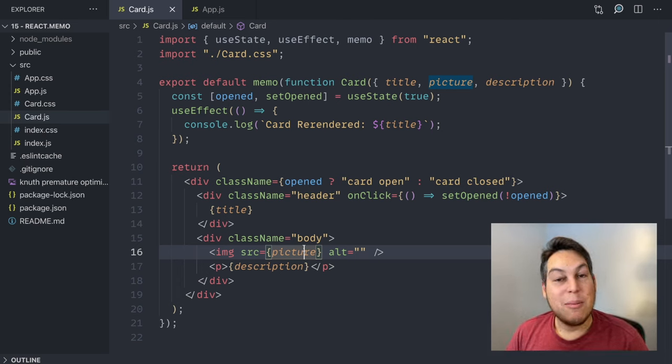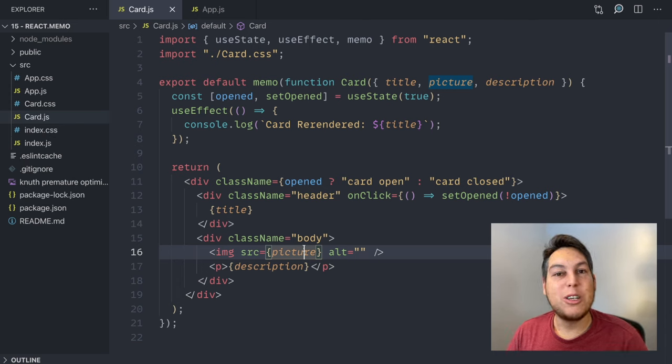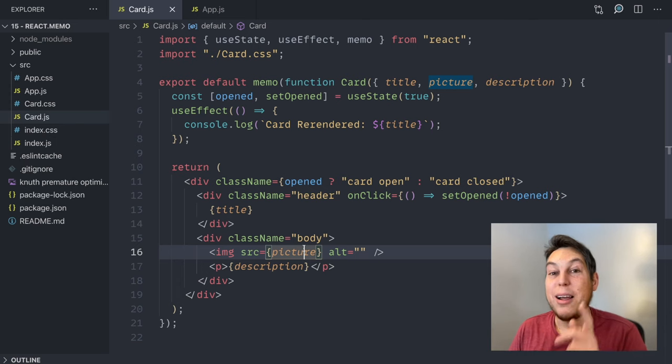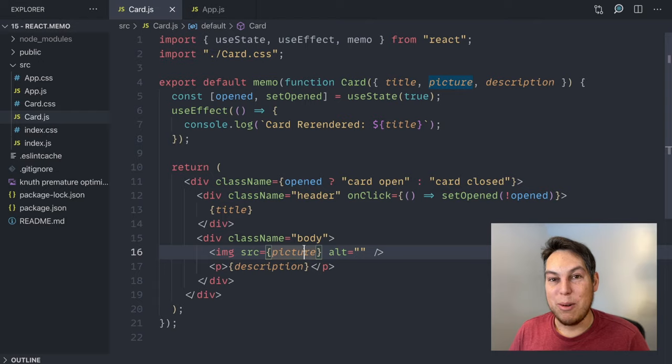All right? But for all the rest, consider using more react.memo. Oh, consider use more react.memo.